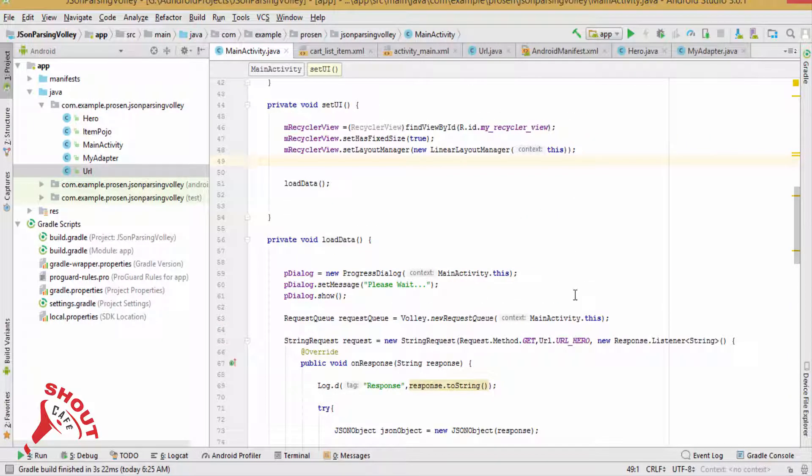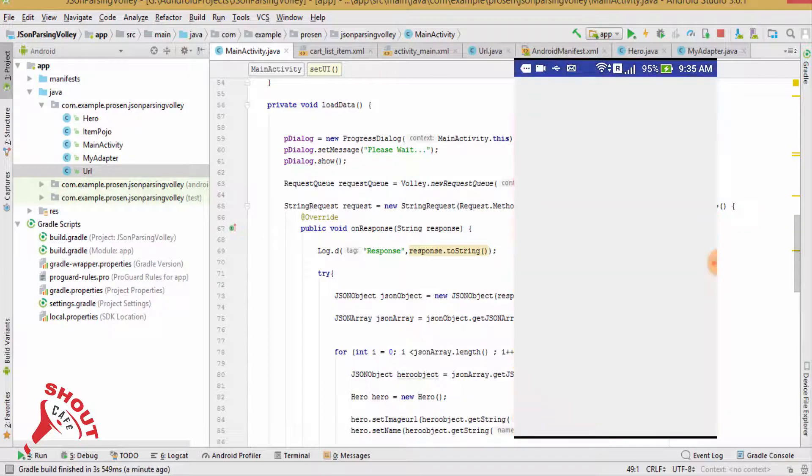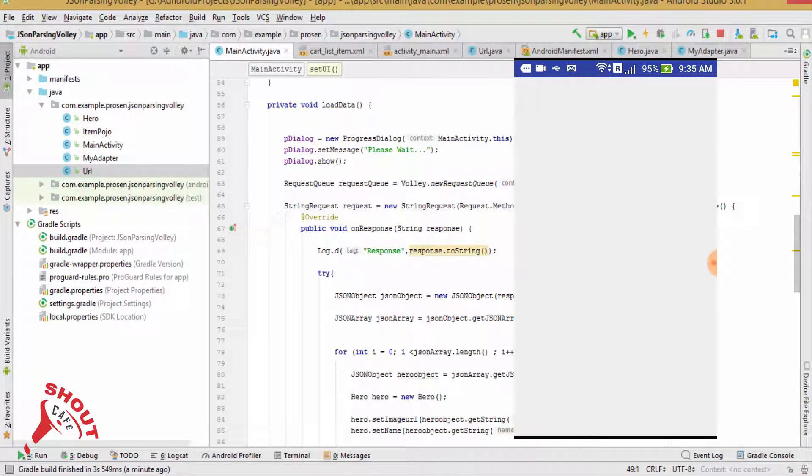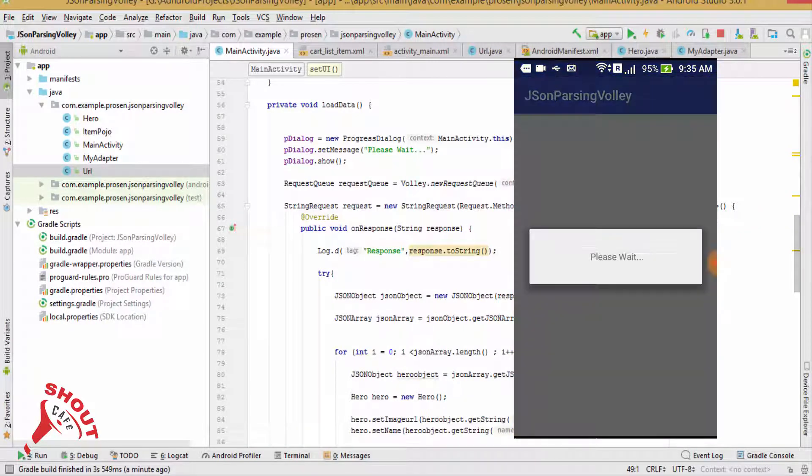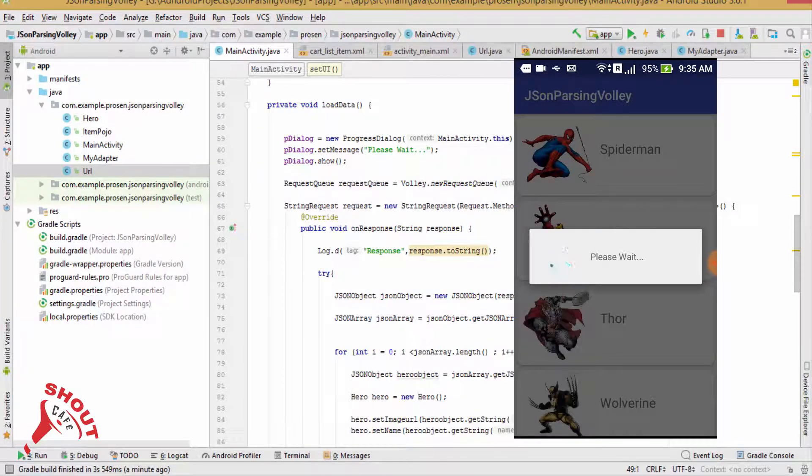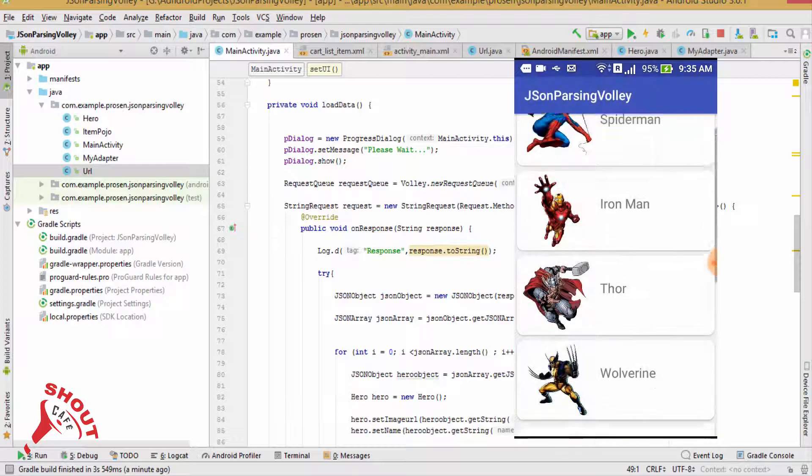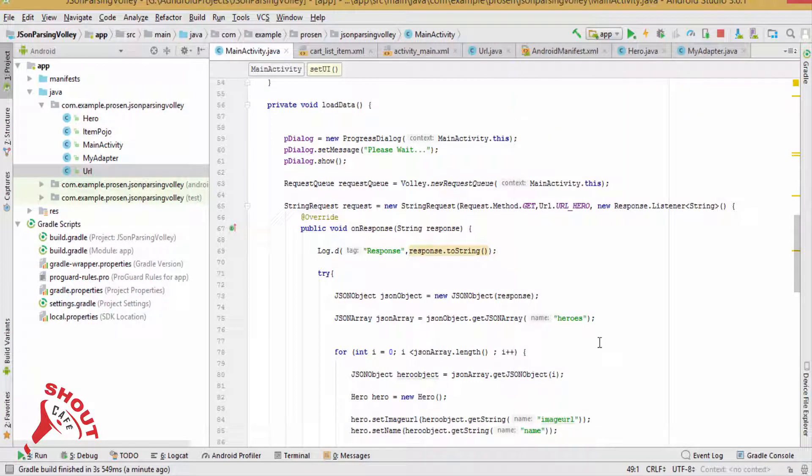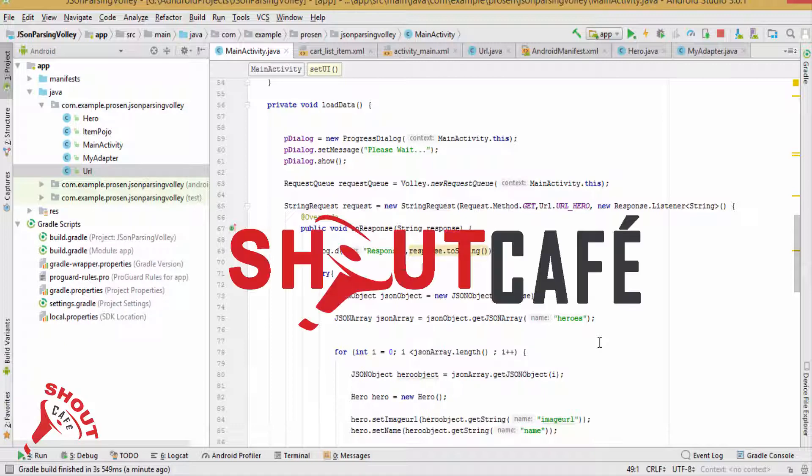We have to test this application on a real device. That's all. Thanks for watching this video. For more tutorials on Android programming, please subscribe to my channel, SouthCafe. For source code, you can visit southcafe.com. See you in the next video.